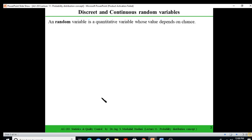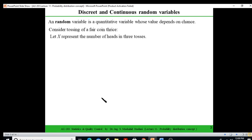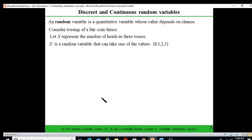A random variable is a variable whose value depends on randomness or chance. For example, if you are tossing a fair coin three times, let X represent the number of heads. X can take different values: zero heads, one head, two heads, or three heads, depending on the outcome of the experiment.